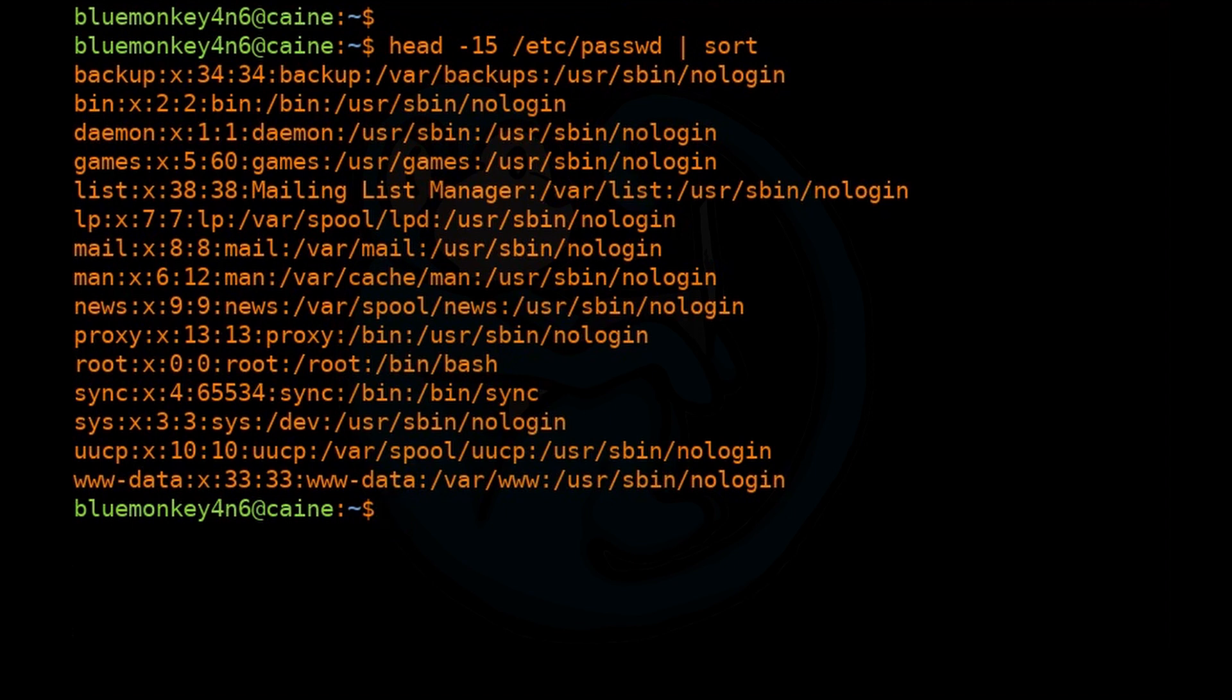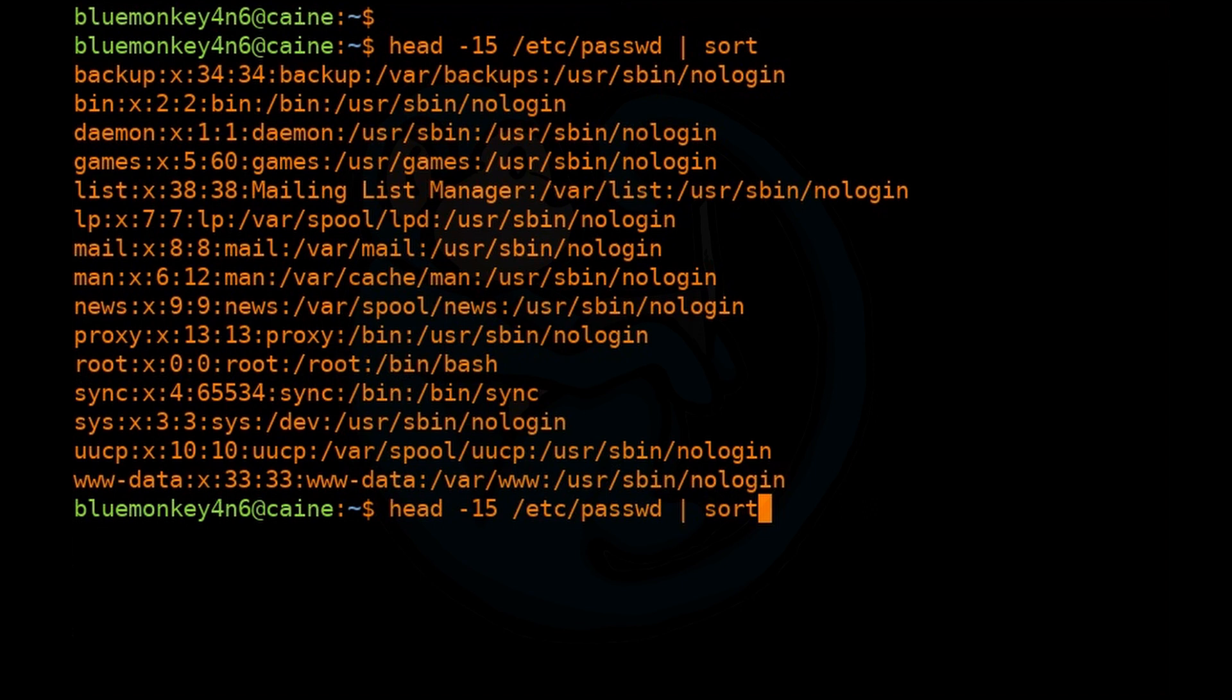And in ASCII, the uppercase characters come before the lowercase characters, and the numbers come before the alphabets. Now if we want to reverse that sorting order, we can add the -r option. So we just up arrow and add the -r and hit enter.